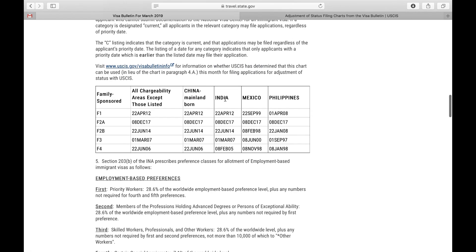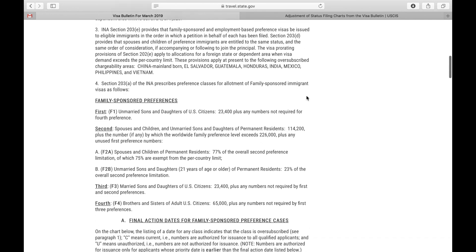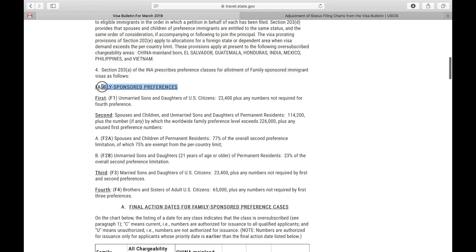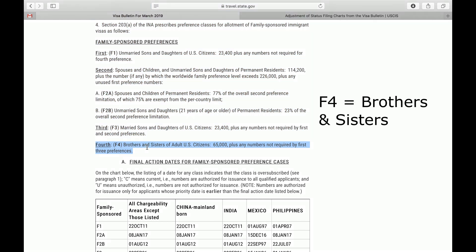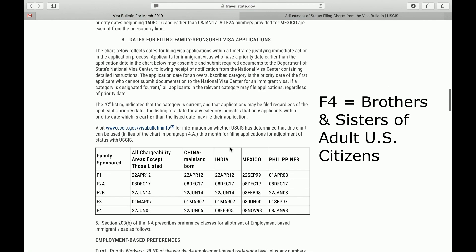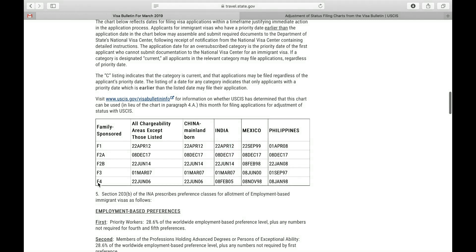Let's go back to the Visa Bulletin. Which one of these family-sponsored categories is the brother or sister of a U.S. citizen? Well, there's no way of knowing just by looking at this chart because these are just codes. We need to find out which code to use. For that, we come up to this heading which says family-sponsored preferences, and I'm going to skip right to the answer: Fourth, F4 — brothers and sisters of adult U.S. citizens. So we're going to come back down to our chart, F4. That's the family-sponsored category we're going to use for our sample.